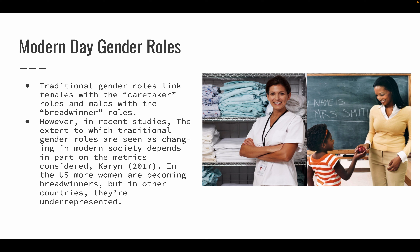Modern day gender roles. Traditional gender roles link females with the caretaker role and males with the breadwinner role. I've seen that a lot, but I've also seen the dynamics change. In recent studies, the extent to which traditional gender roles are changing in modern society depends in part on the metrics considered. In the U.S., more women are becoming breadwinners, but in other countries they're underrepresented. A lot of women are choosing to work, maintain their independence, and care for themselves. Not everyone wants to be a stay-at-home mom with no income and no say-so, and with rent and the cost of living rising, you often need two incomes.